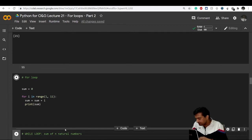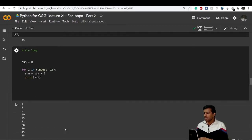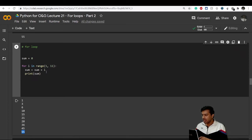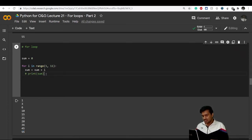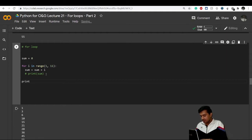Running the code, it prints the sum after each step, and the final result is 55. Since I only want the final result, I move the print statement outside the for loop — just print sum after the loop exits.